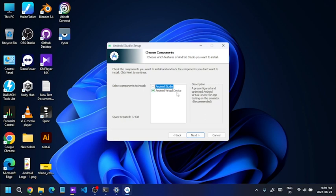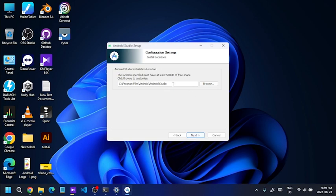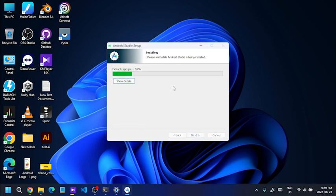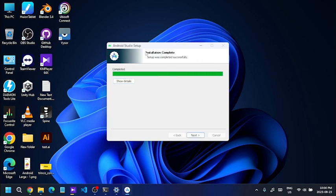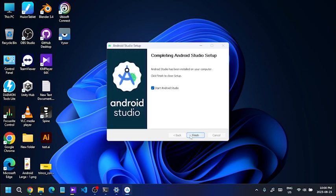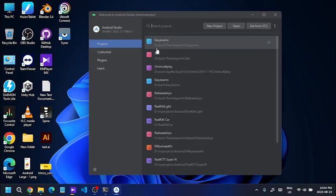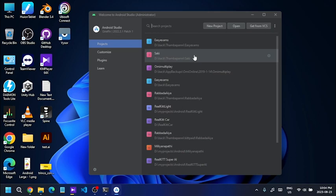We will open the Android Studio setup and install Android Studio. We will test the application development environment. Once installation is complete, we will start Android Studio. Open Android Studio and we can download into the project list.